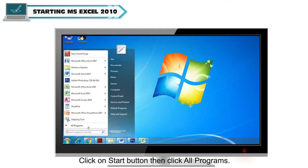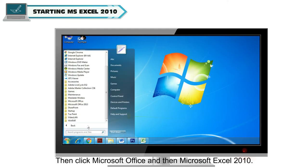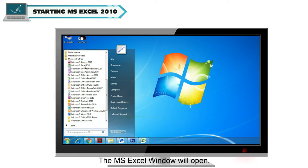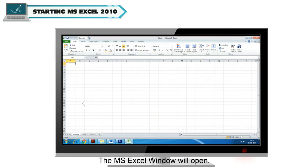Then click All Programs, then click Microsoft Office, and then Microsoft Excel 2010. The MS Excel window will open.